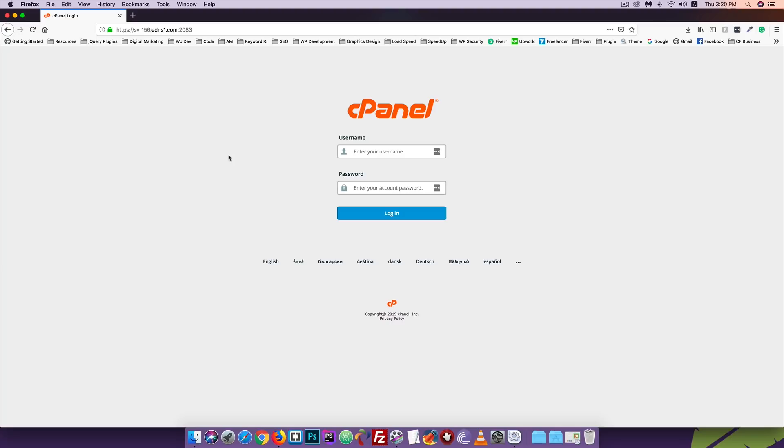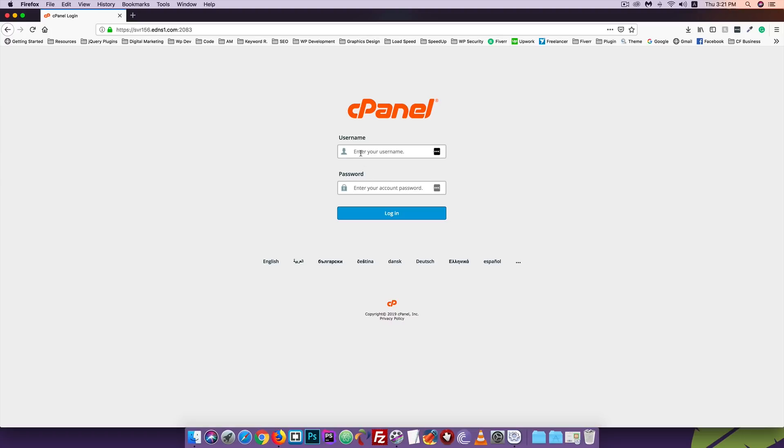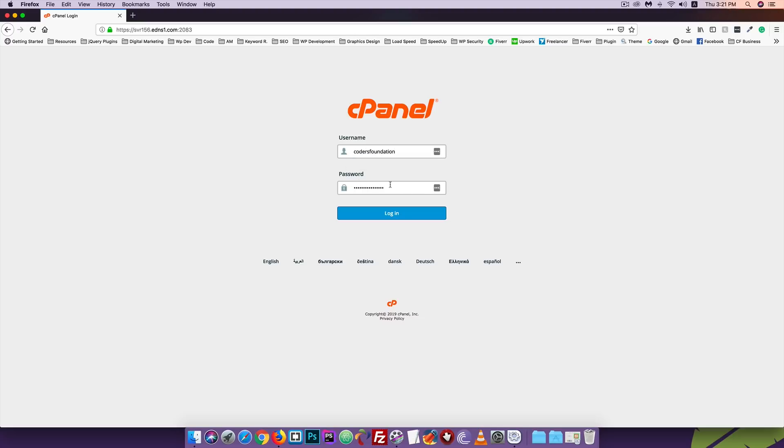The hosting company provides cPanel. If you want to revisit the website, you need to log into your account. After logging in, you'll see your website. The hosting company provides cPanel or hosting login access details for WordPress installation.